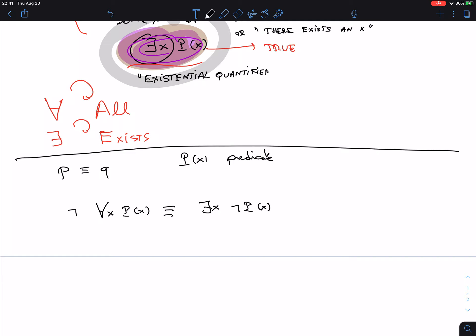No matter what predicate you plug in — whether it's about students, numbers, a database, anything — the left-hand side and the right-hand side are always either both true or both false. That's what logically equivalent means. This is a very important law: the negation of quantification.